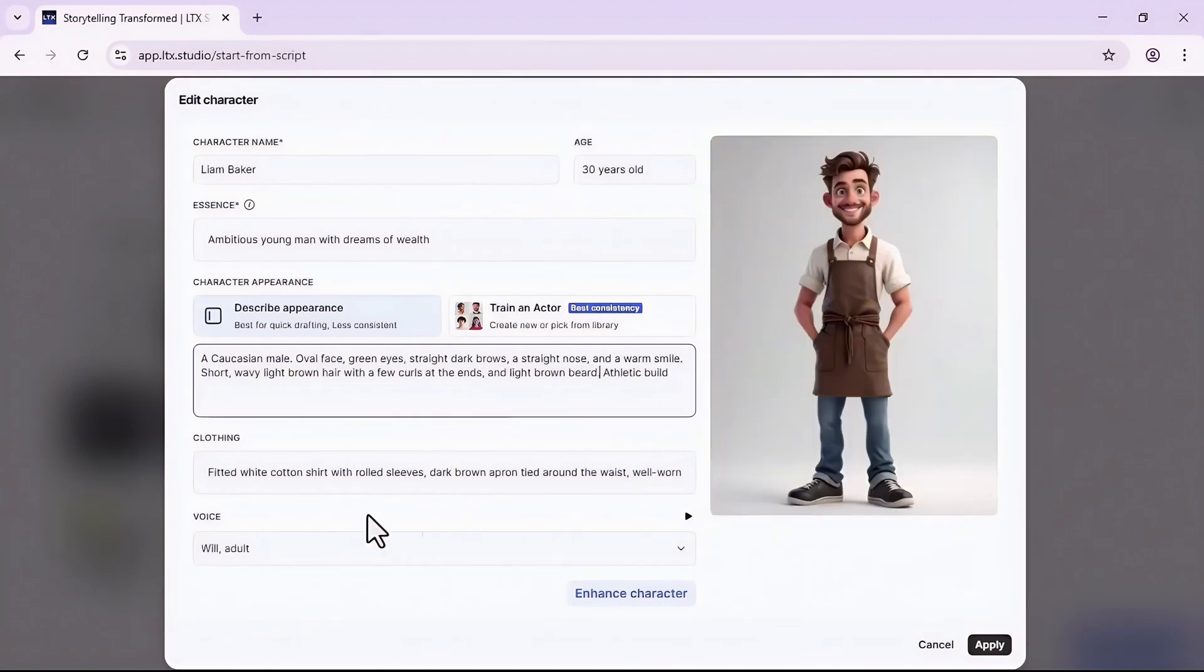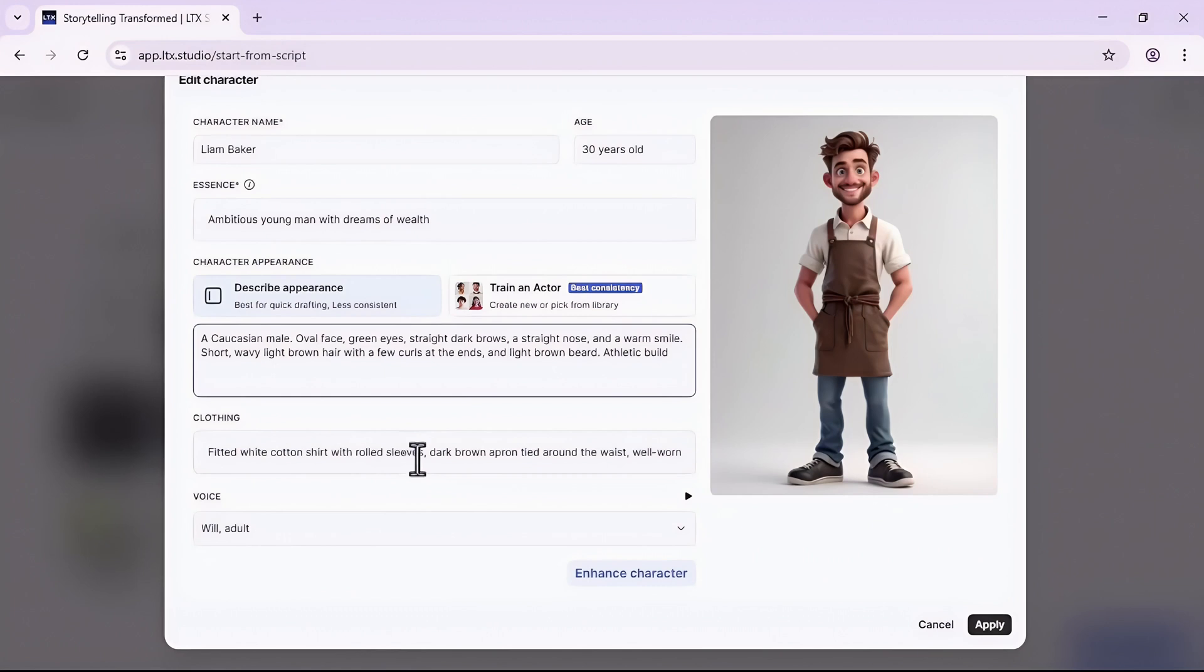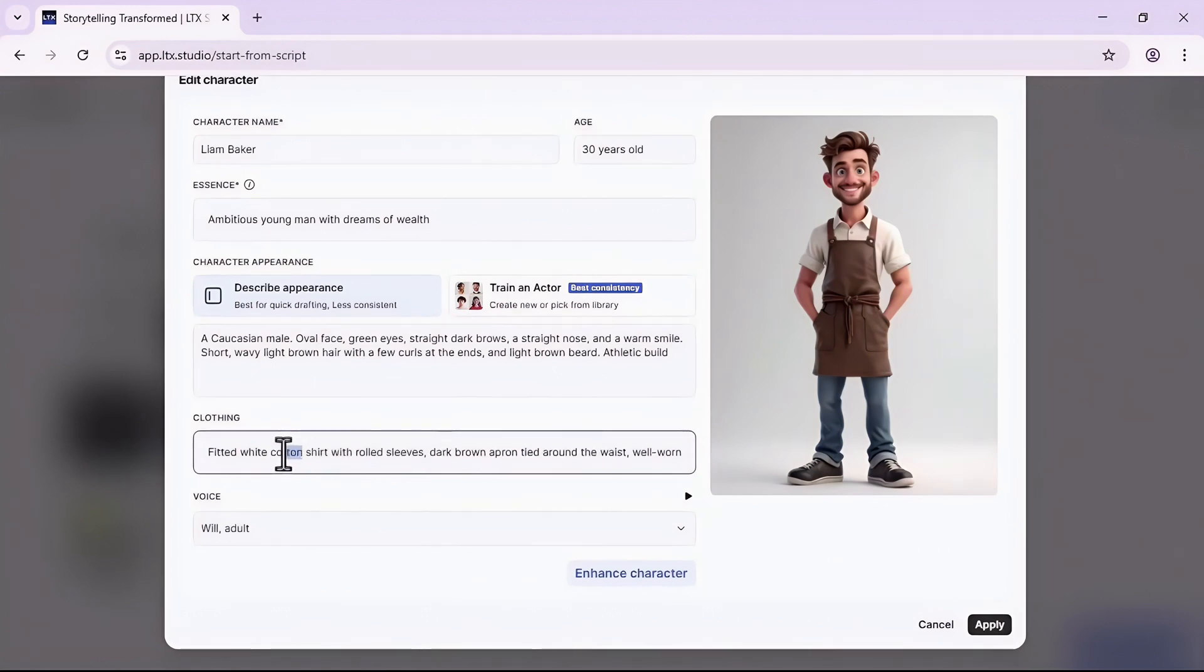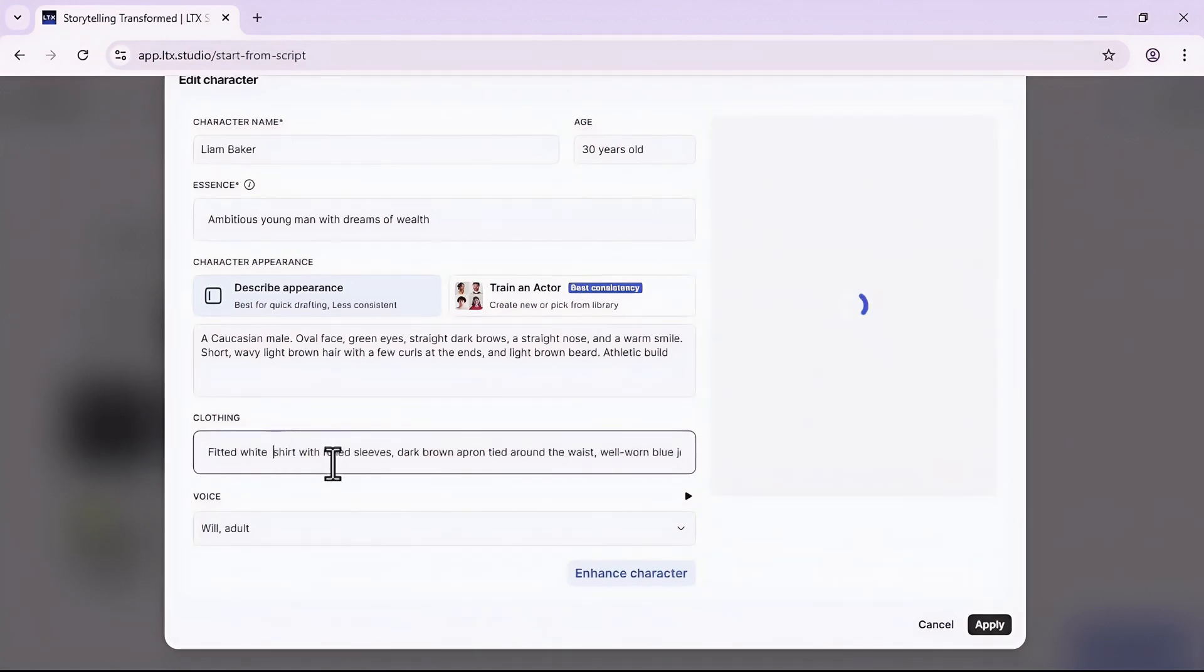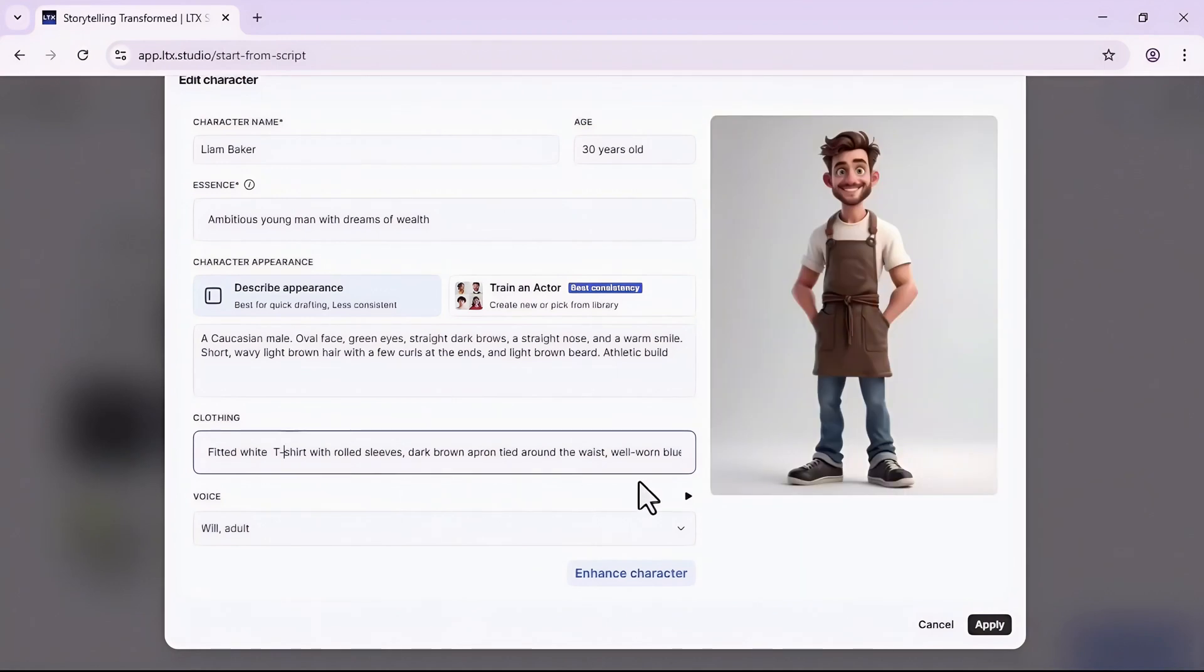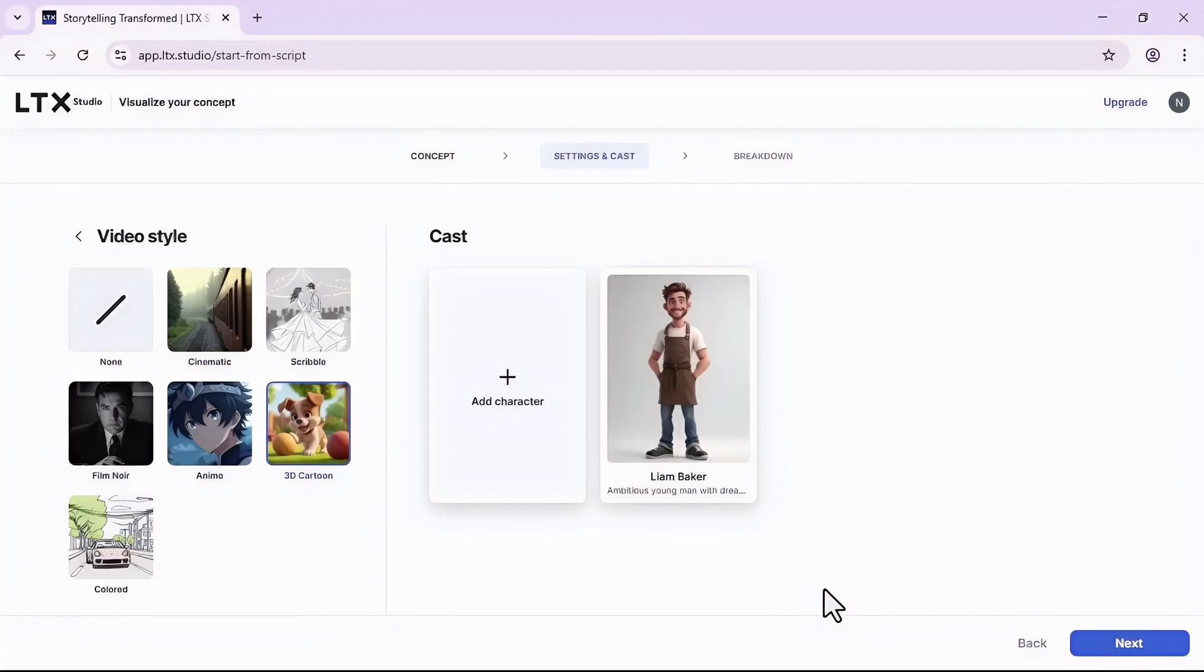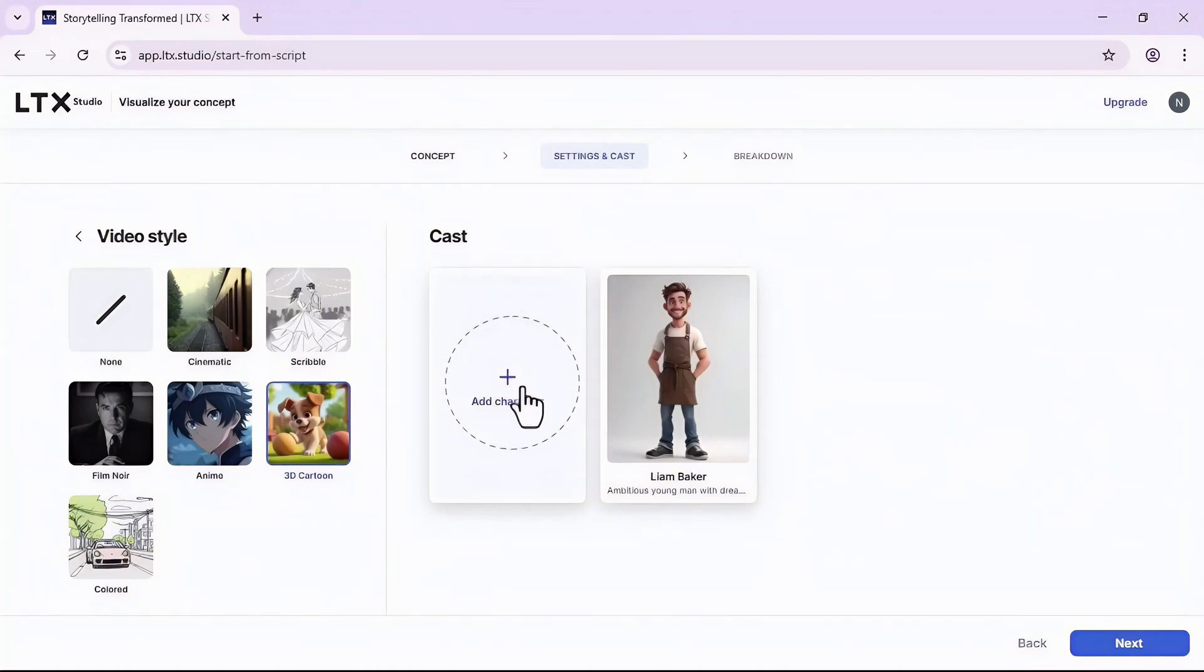Here I can change the appearance of my character. Let's say I want to change the color of eyes, so I will here change it to like green and add beard. I can also change the clothes. I will change it to t-shirt just to show you how it makes changes. Perfect.